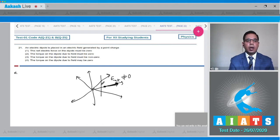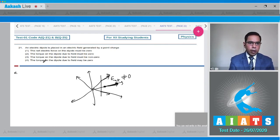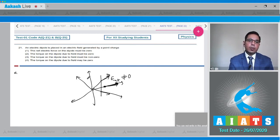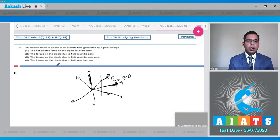If the dipole is placed at some angle, there will be forces on both charges and hence net torque will be nonzero. Now, the torque on the dipole must be nonzero — this is also not necessary, because if the dipole is placed along the field line, then the forces pass through the center of the dipole, meaning net torque can also be zero.